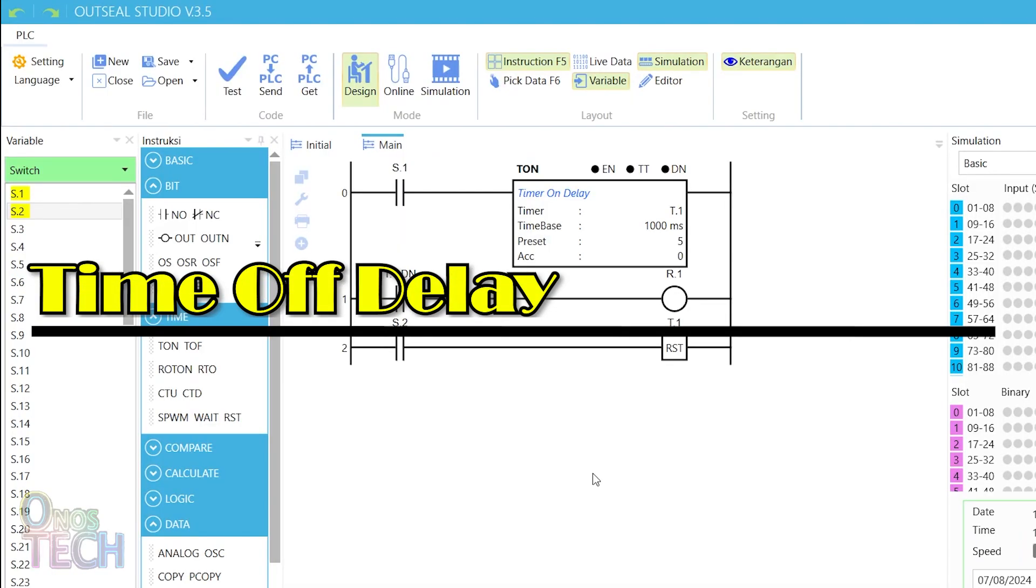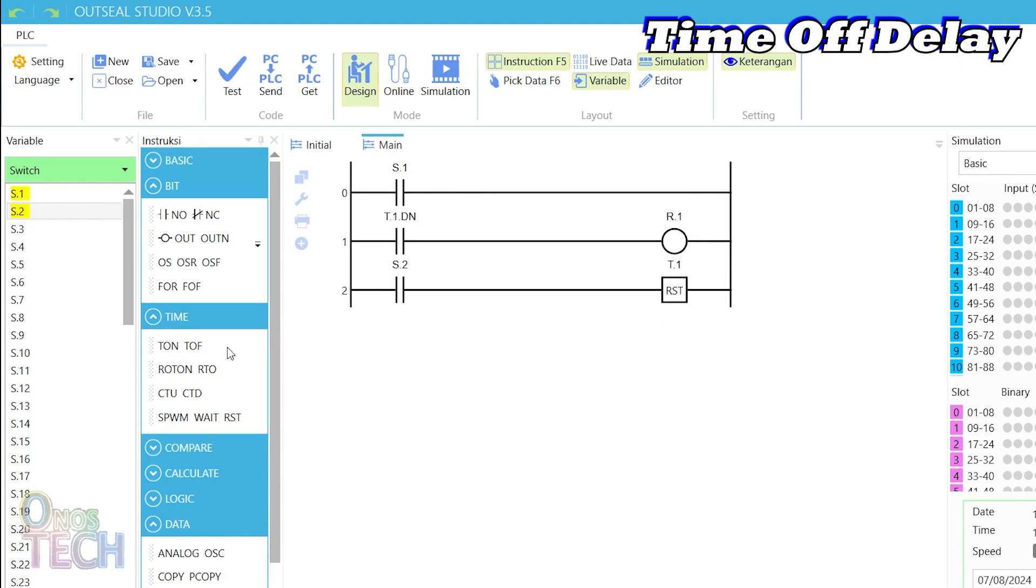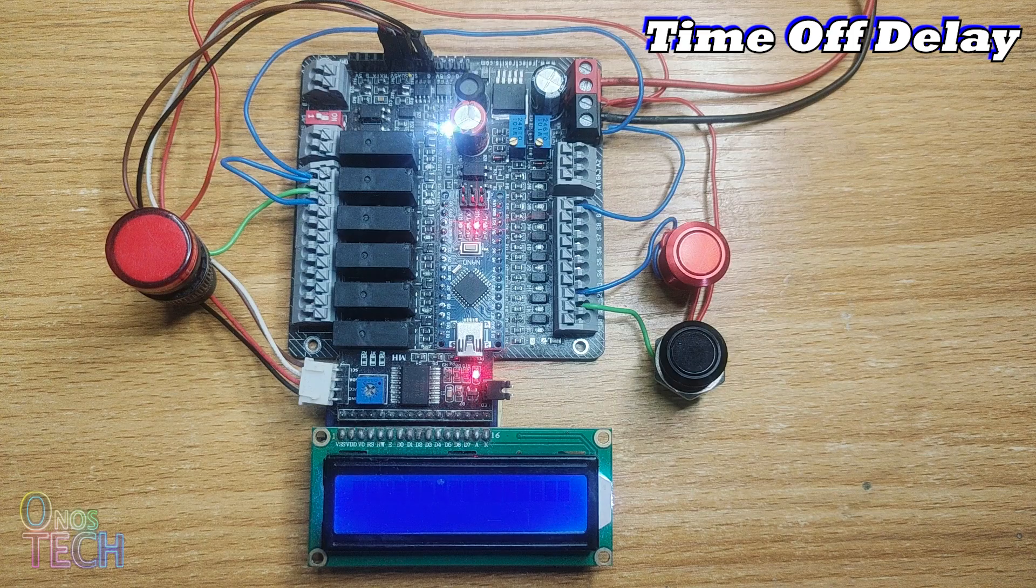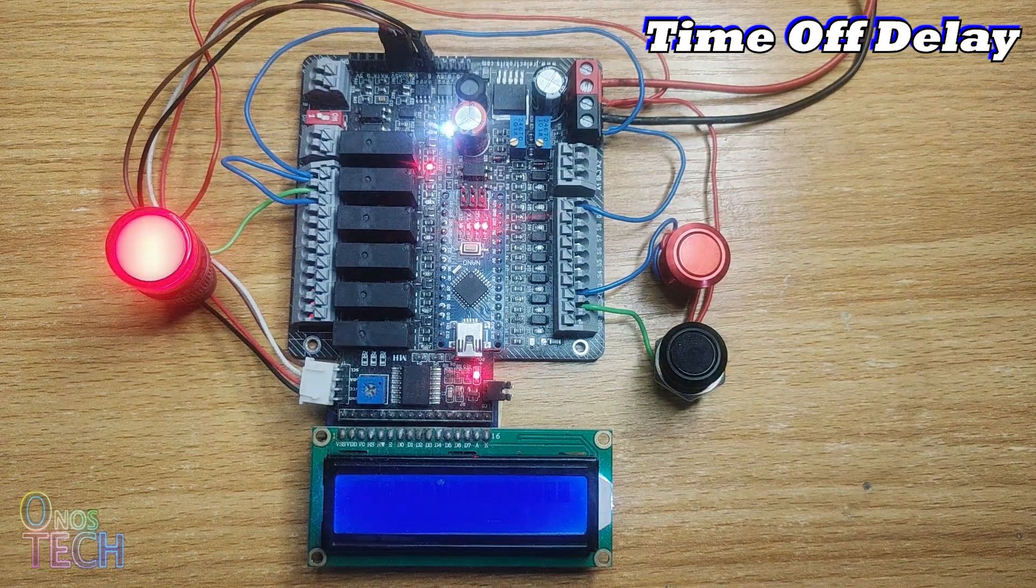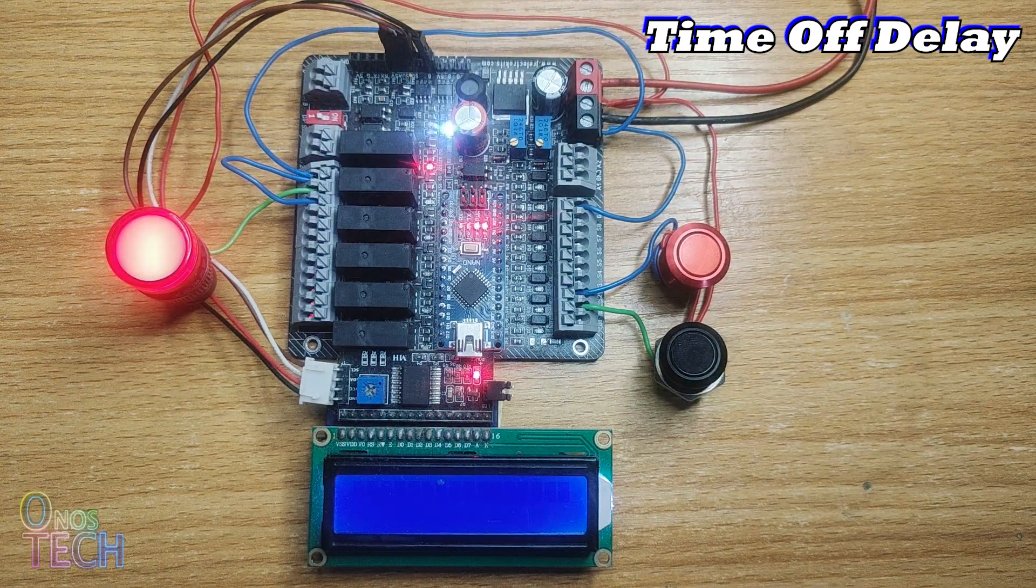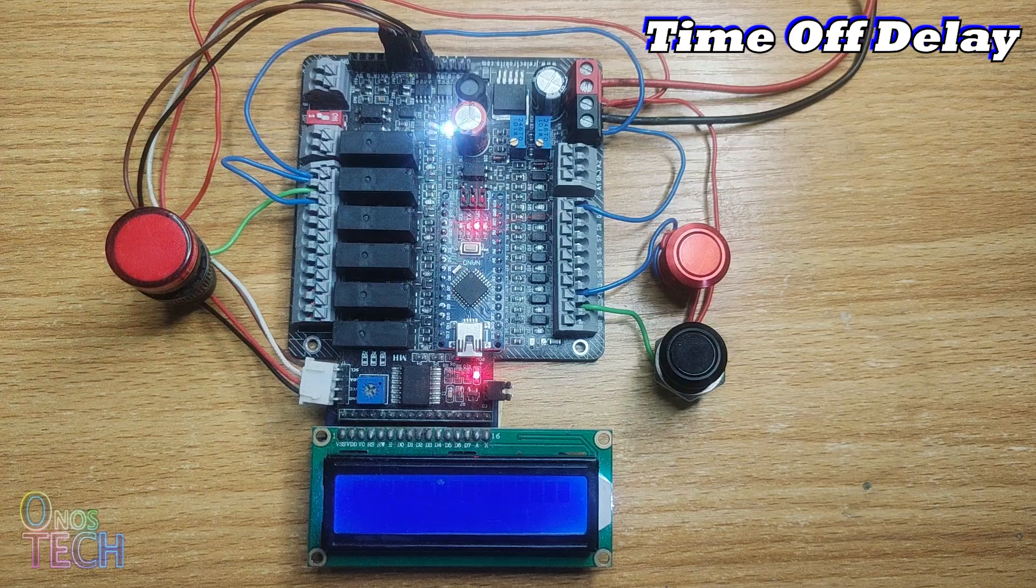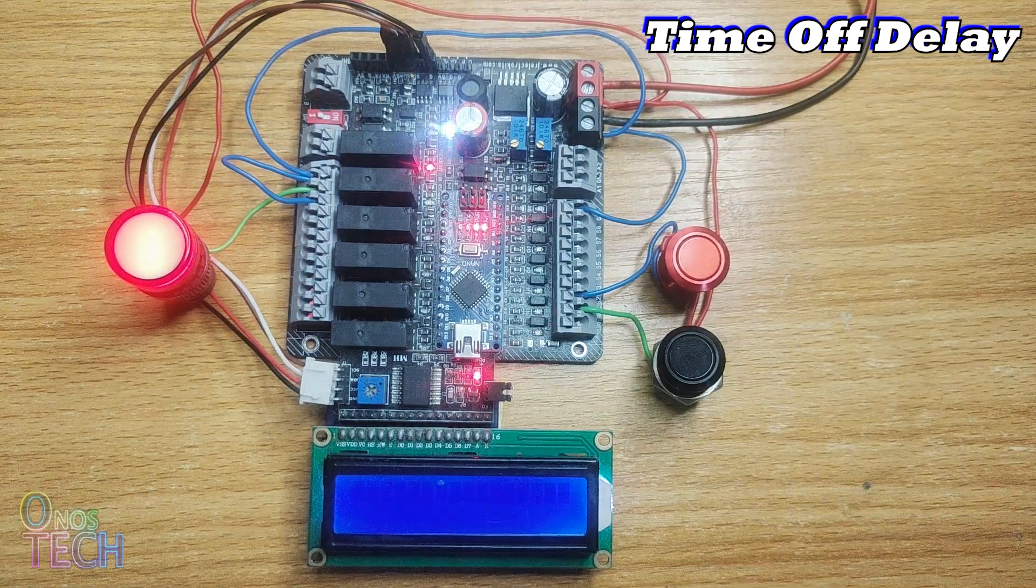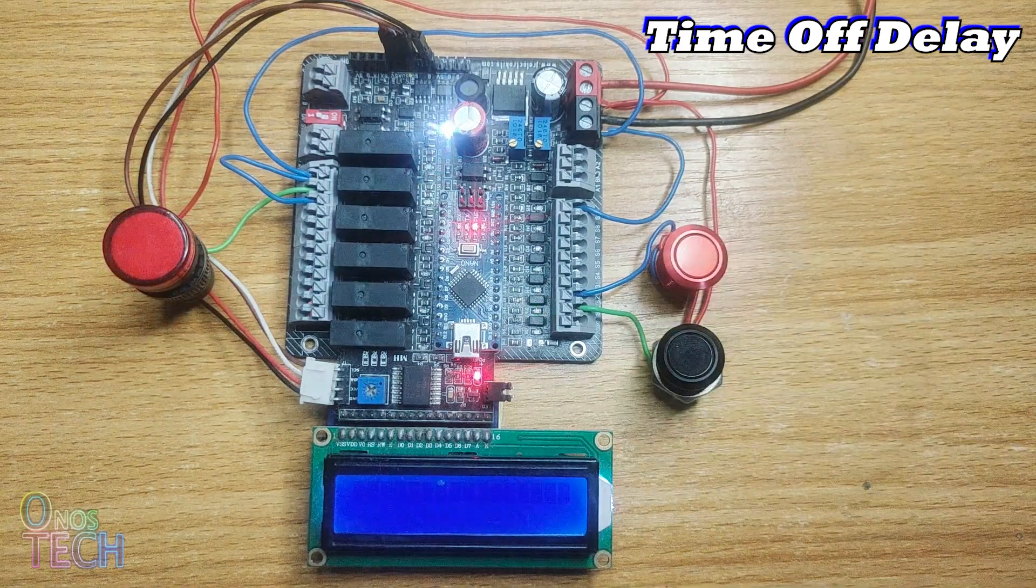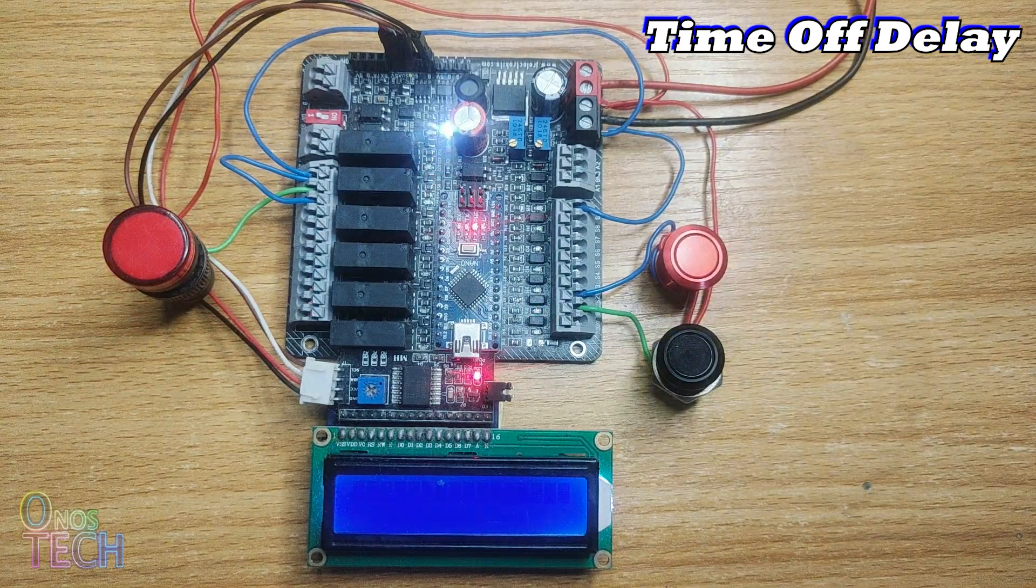The timer on delay in the OutSea Studio program can be replaced with the timer off delay with the same parameters and uploaded into the Arduino Nano PLC. Lamp R1 will come on when switch S1 is pressed and remain on until the preset time elapses. Switch S2 can reset the timer and turn off the lamp before the elapsed time.